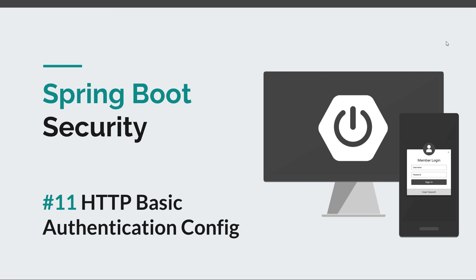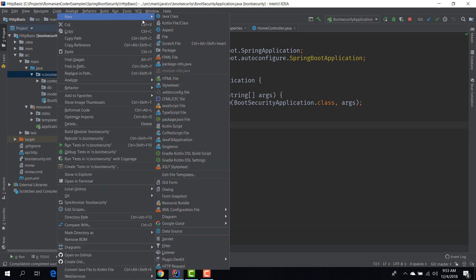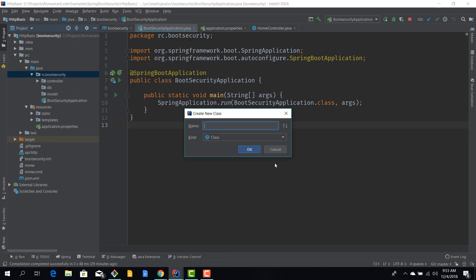As we saw in the previous episode, the default configuration while useful and powerful is not enough for real world apps. So we need to create our own custom security configuration. To do that we need to create a new class.